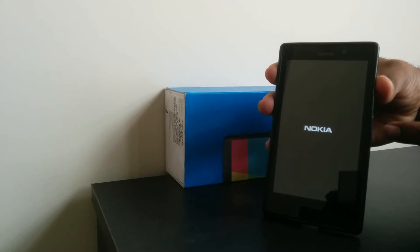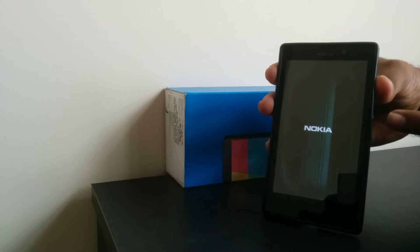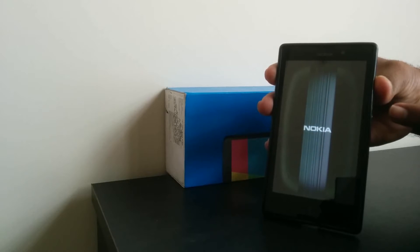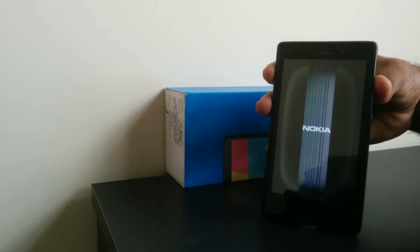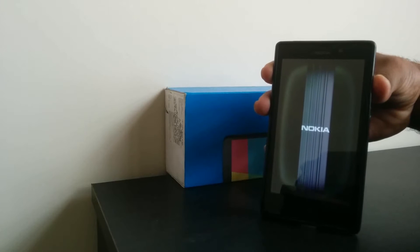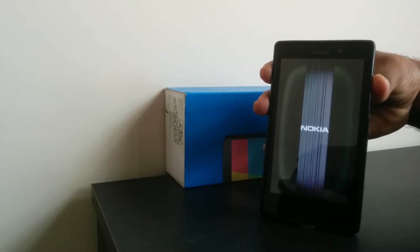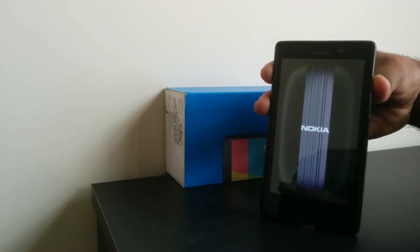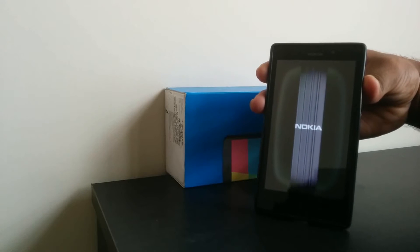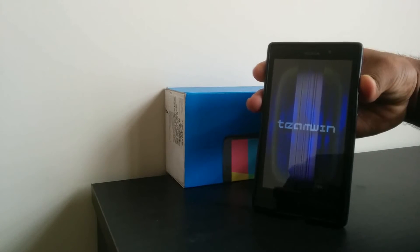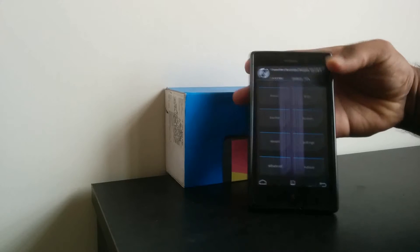When we feel the vibration, we have to release the power button, and the volume button should be pressed all the time until it boots into recovery. That's it.